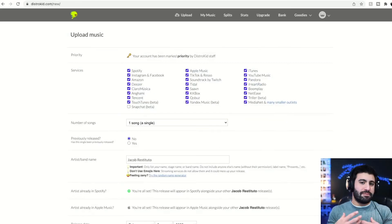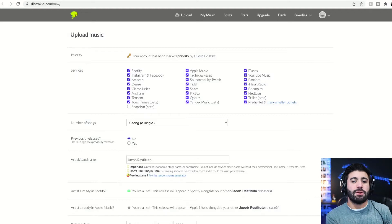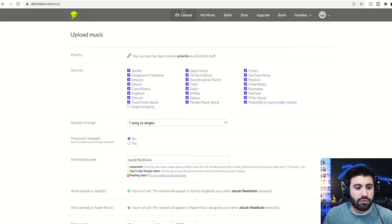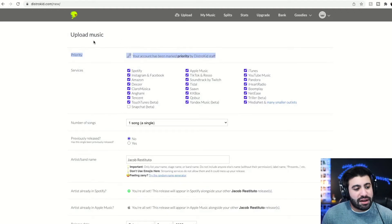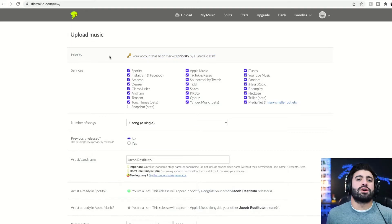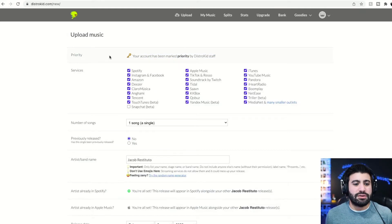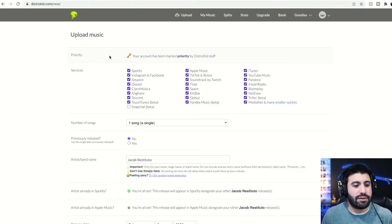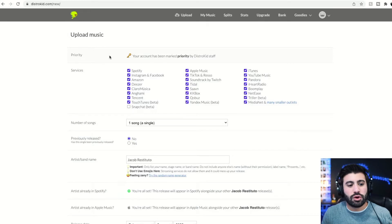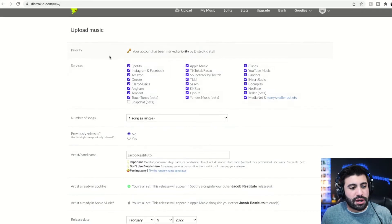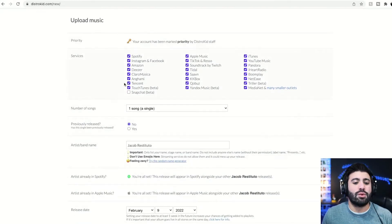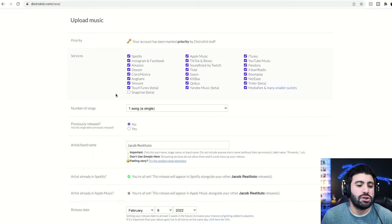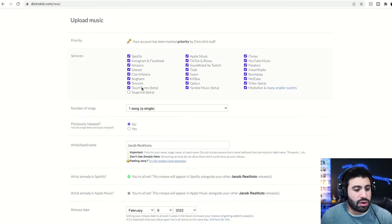So when you create your account, you'll go to the upload page. You'll see upload right here. Obviously it brought us right to this page. So you will not see priority account. That is because I've been working with DistroKid for a while now and they marked me as a priority account. Doesn't matter. Don't worry about that. What you're going to look at right here is how do you want to release? What do you want to release the music on? What platforms do you want to release on?